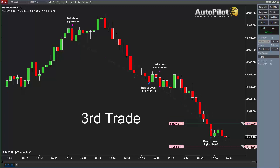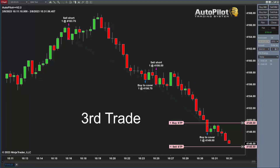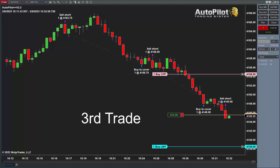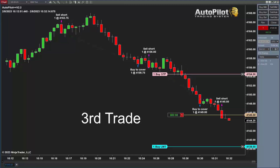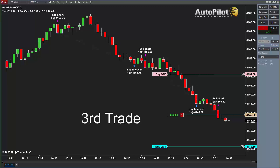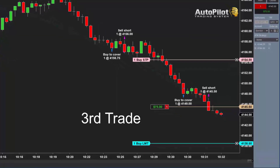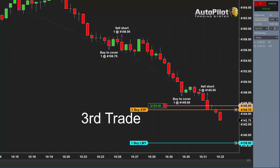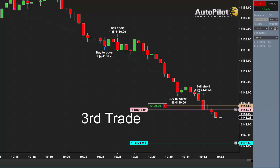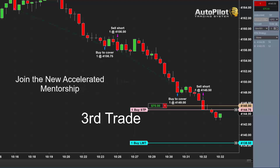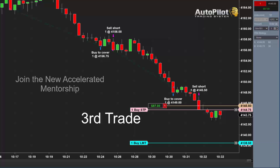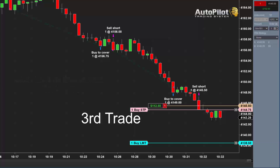If you're interested in the autopilot trading system, visit daytradetowin.com for more information, videos, and the accelerated mentorship class which includes lifetime software. This last trade is another short trade — if the market continues to go lower, it's a good idea to focus only on short trades. The autopilot trading system is dynamic: you can choose to go long only or short only. The last three trades were all short trades, which may signal the direction for the day.